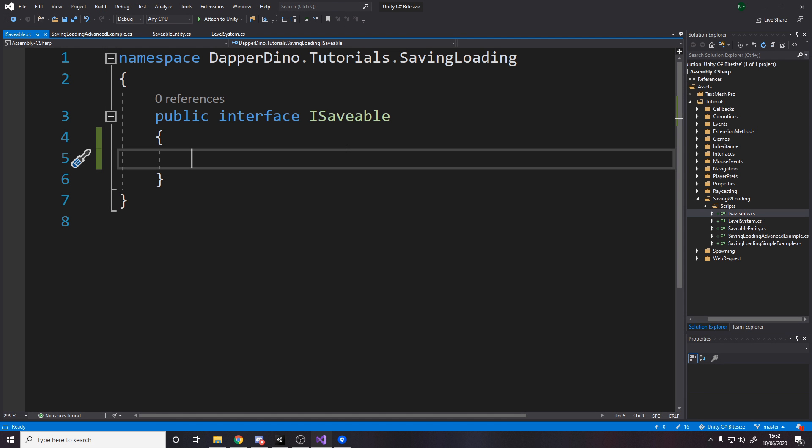I want to mention the design and structure of this save system — I originally learned it about a year ago from Game Dev TV. They have an RPG course with a save system in there, and I found it really useful. I've used it over and over again; it's really easy to get working and you can use it in many different kinds of projects. I have made quite a few tweaks to it over time, so this won't be the exact same thing, but the structure and design is pretty much the same.